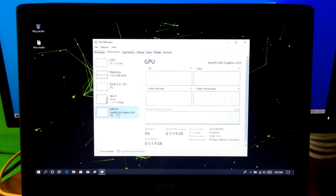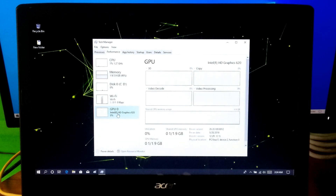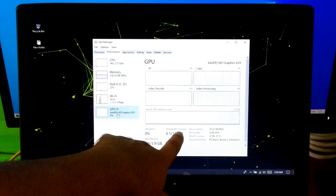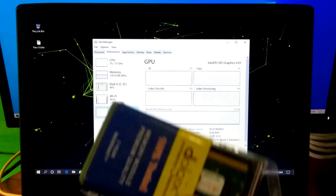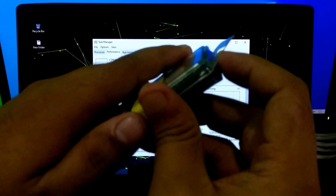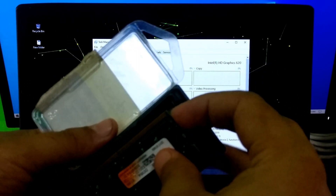This will definitely increase the video decoding, video encoding, GDI render, video effect preview and render, and video processing power of your computer. I will demonstrate by increasing the shared GPU memory by installing a 4 GB DDR4 RAM card in this laptop.